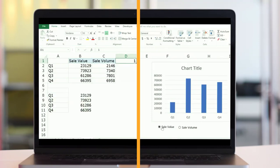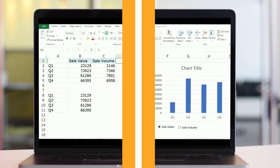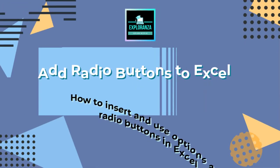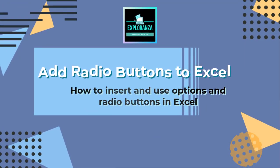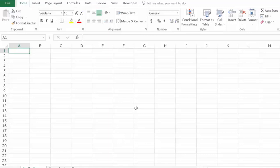So this is how you can use a radio button to update charts, update dashboards, or use it to create surveys and record the responses of those surveys. In this video, I will show you how to insert and use radio buttons in Excel.